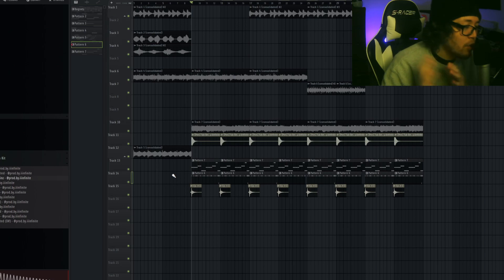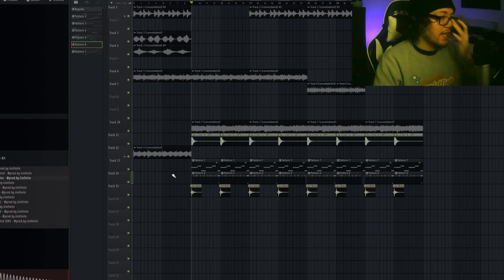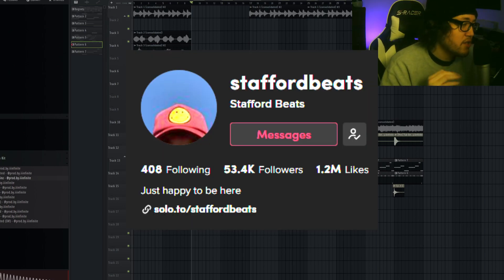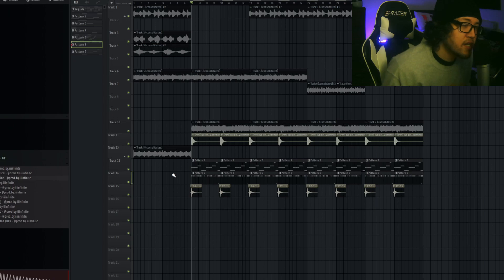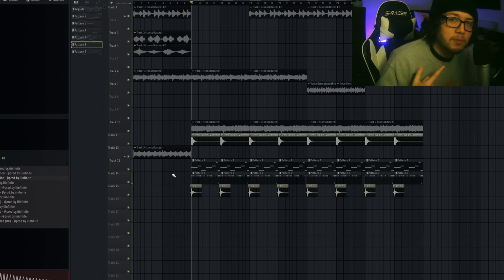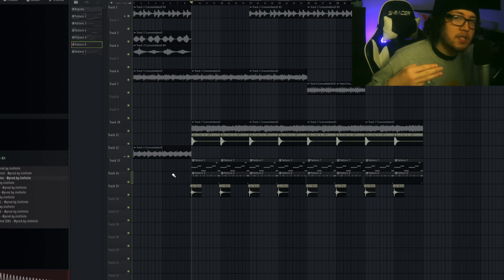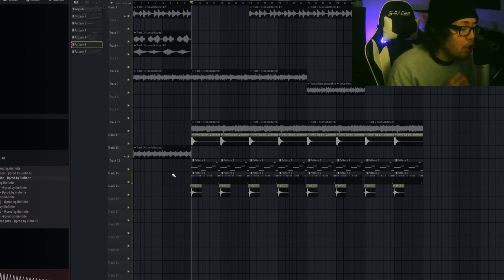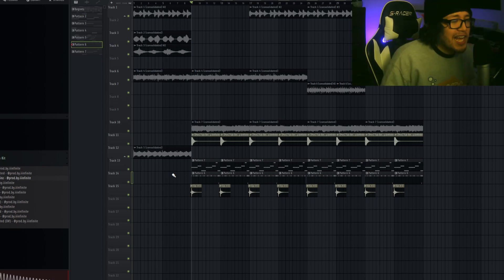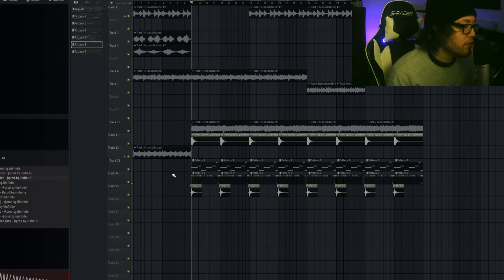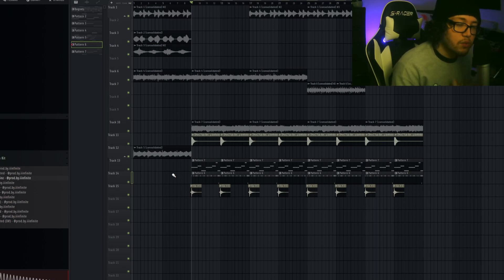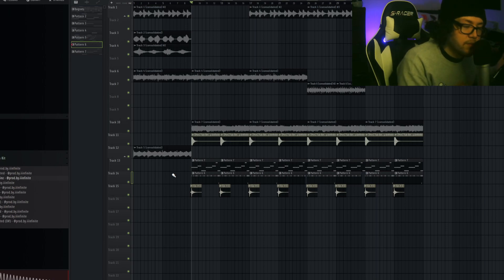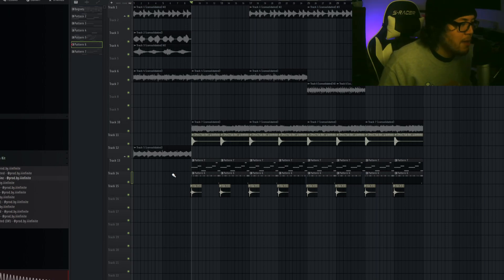That's going to be the whole beat for today's video. Again, I want to shout out my homie Staffer Beats for sponsoring today's video. Now all the kits that you guys saw in this video, such as the Omni Portal bank, the Omni analog bank, Infinite's West Coast Magic bank, and his Go To drum kit, all of that will be linked in the description down below.